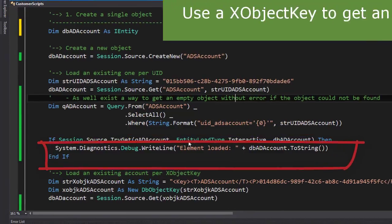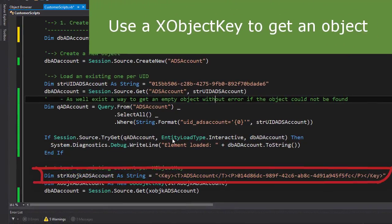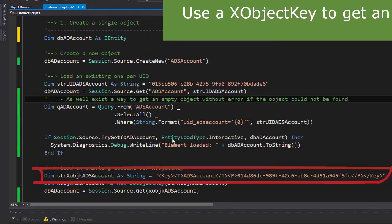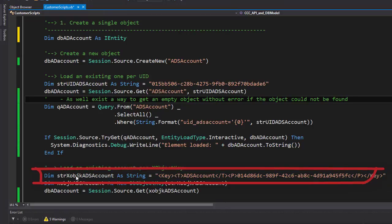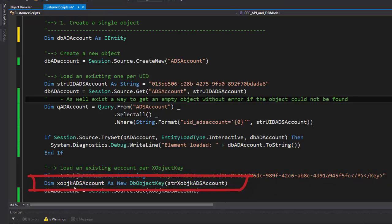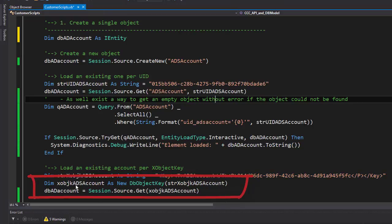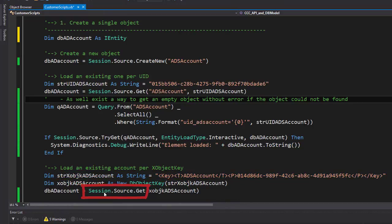Last but not least, there is another one that allows me to load these objects directly with the help of an XObjectKey. You can see that here. I define an XObjectKey but you can see here which is a text string. I assign this text string to an XObjectKey object. That is the second line. And then I use Session.Source.Get with the help of this XObjectKey to get my object.